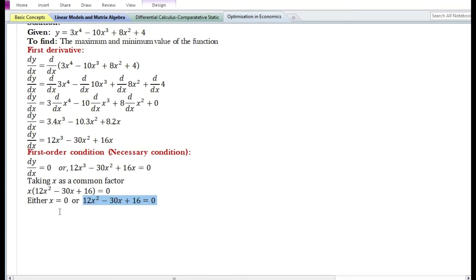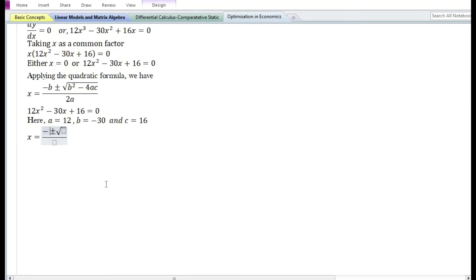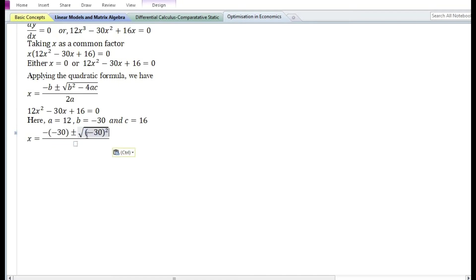From the second equation, in order to find the value of x at which the function is either maximum or minimum, we shall apply the quadratic formula. In the above quadratic equation, the value of a is 12, the value of b is minus 30, and the value of c is 16. Let us substitute the values of a, b, and c in the quadratic formula: minus b is plus 30, plus or minus the square root of b squared — that is minus 30 squared — minus 4 times a (which is 12) times c (which is 16), divided by 2 times a (which is 12).